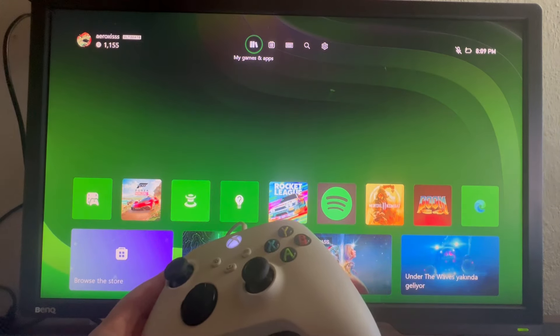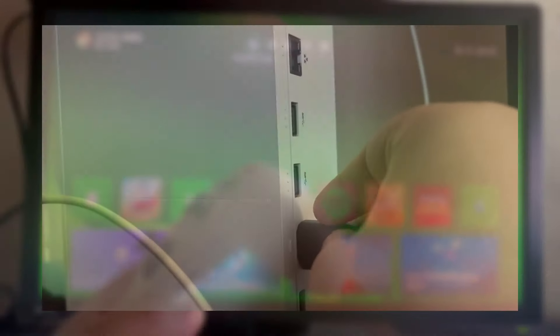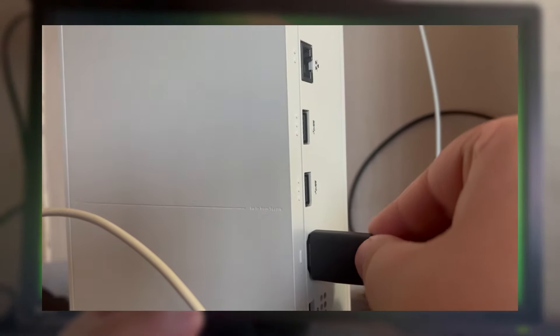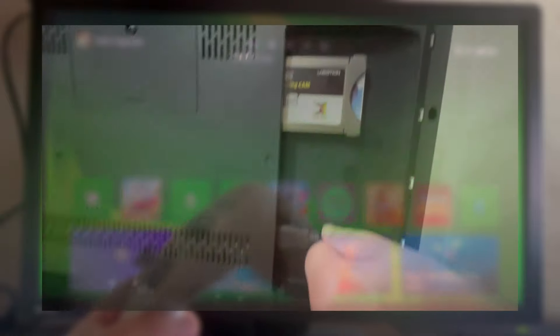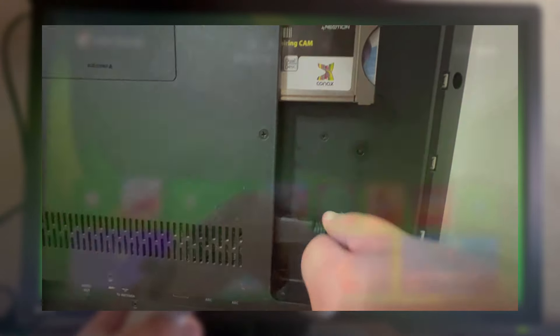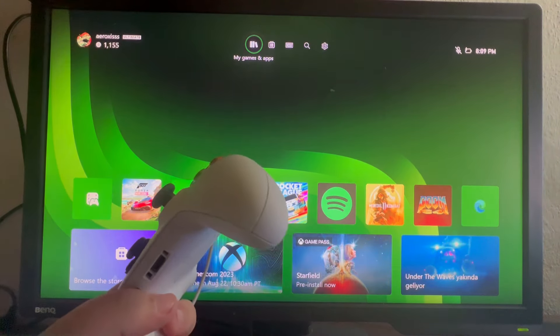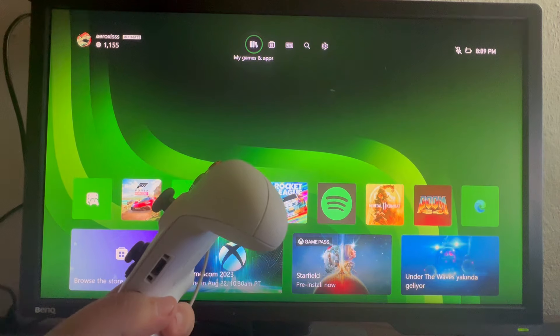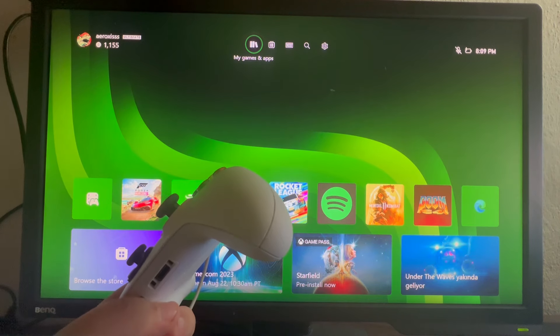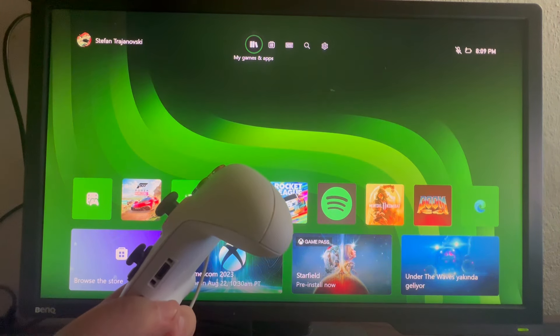For the first method, make sure that the cable is fully plugged into both the console and your TV or monitor. Now try using the console and see if this was the issue. If it wasn't, move on to the next method.